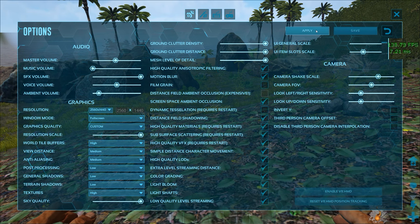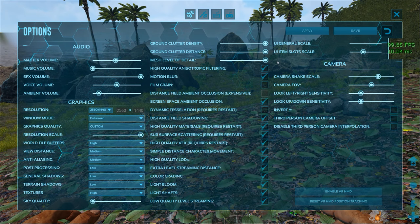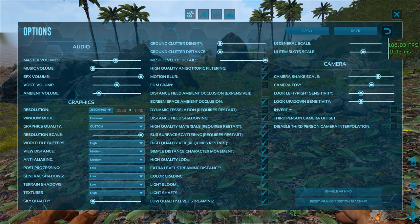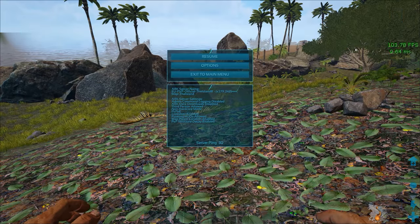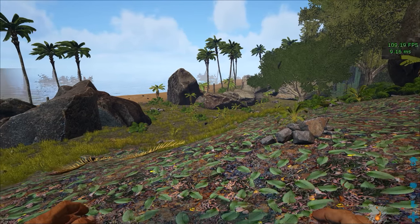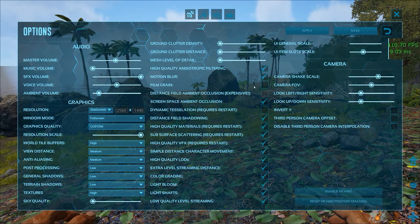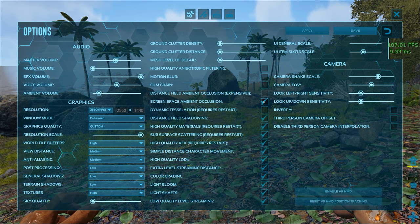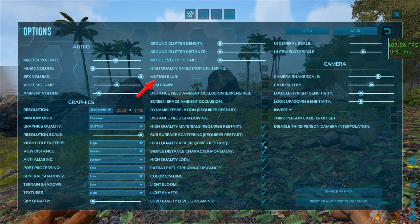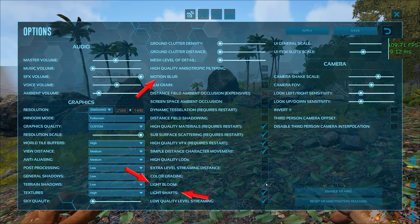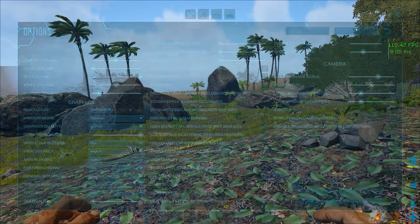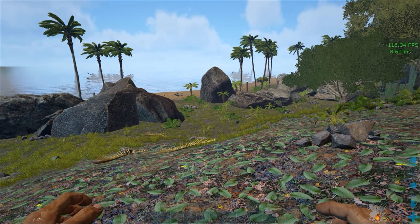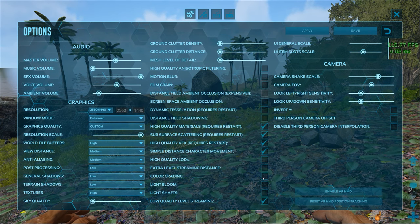These sliders do not really matter because we've got the launch options enabled but I like turning them off anyways. So sky quality, ground cluster density, ground clutter distance, mesh level of detail all the way to the left. Next up in this checkbox section you want motion blur, light bloom and light shafts off because they actually hamper visibility and I turn the rest of these off just to give me a few extra FPS but that's optional.